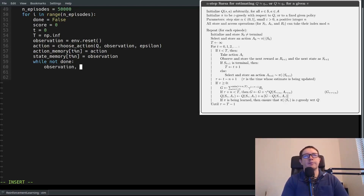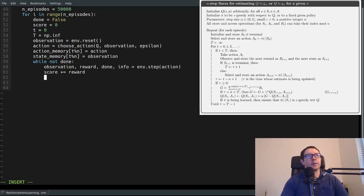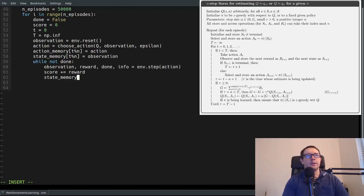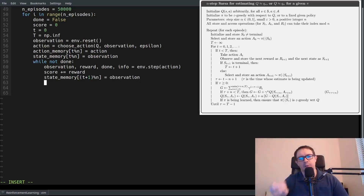The first thing we want to do is take the action we just selected at the top of the episode. So: observation, reward, done, info equals env.step(action). Then score plus equals reward because we want to increment our current score by the reward. Then store this state in the array at (T + 1) % N.